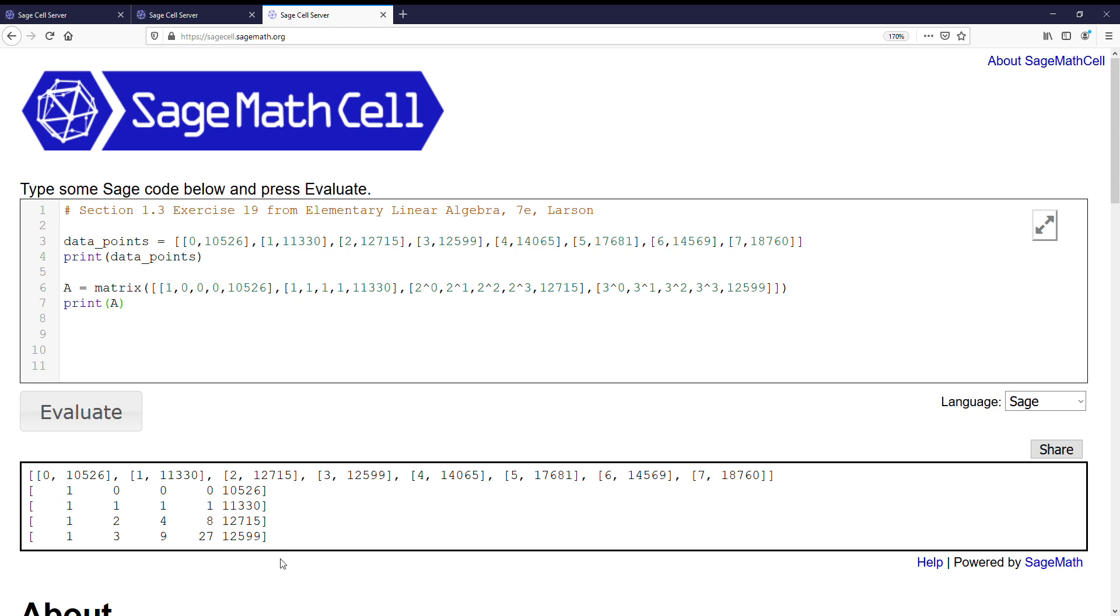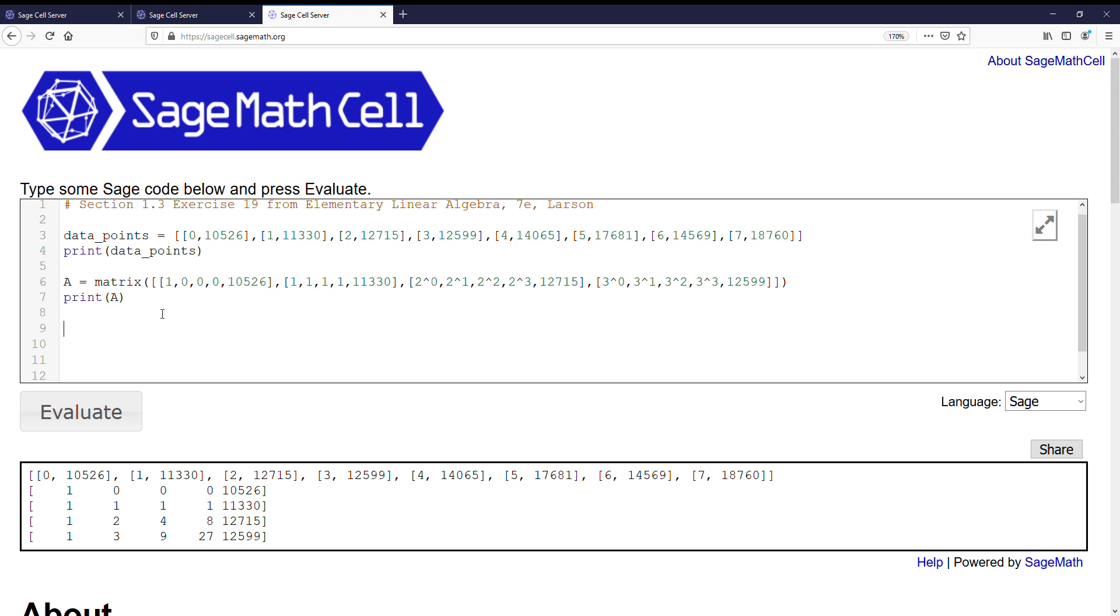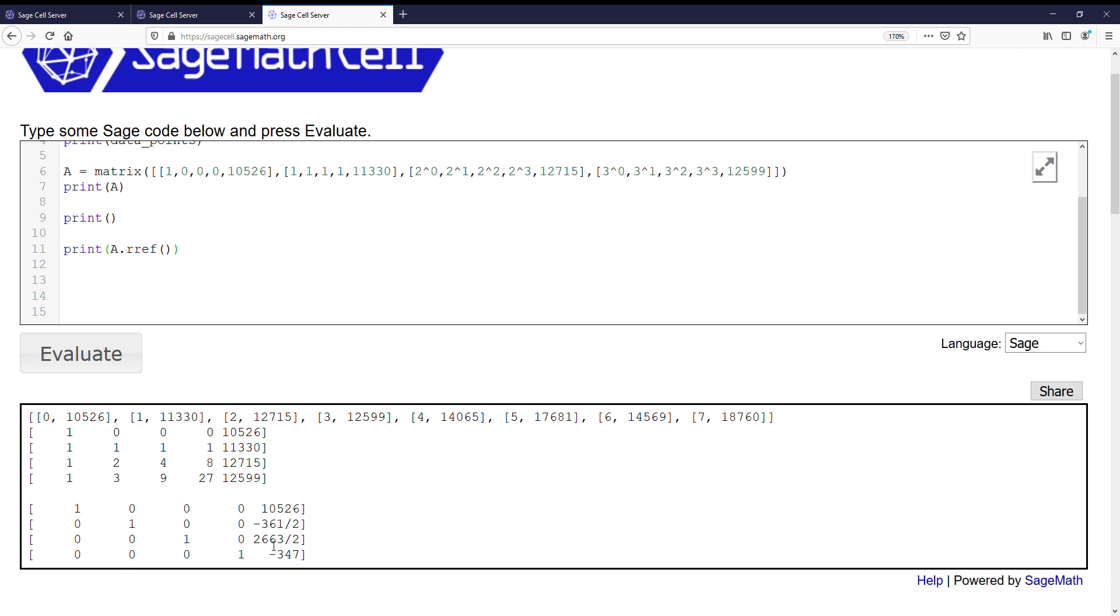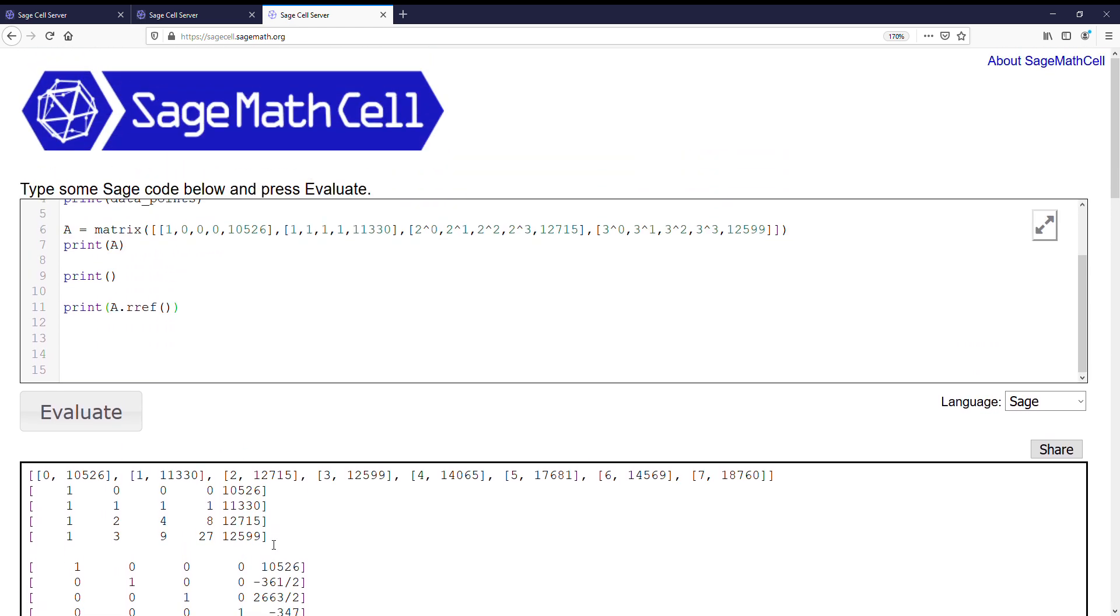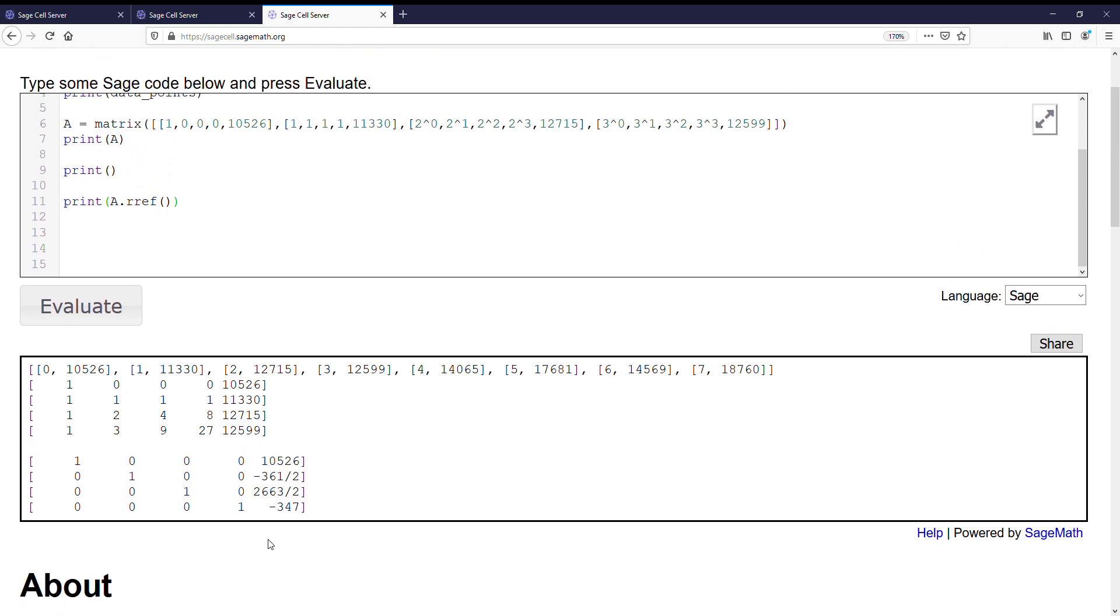Alright, this should look like a 4 by 5 matrix. Alright, and then we can go ahead, let's do our sneaky trick of putting a line in between, and print the reduced row echelon form so that we can solve this and actually get the cubic represented by the data.